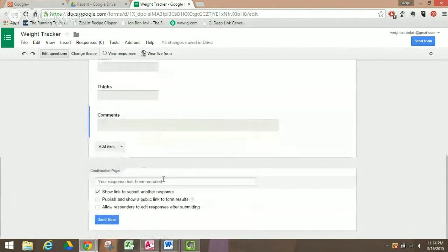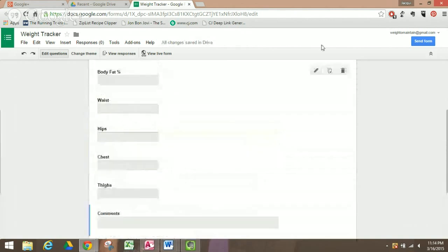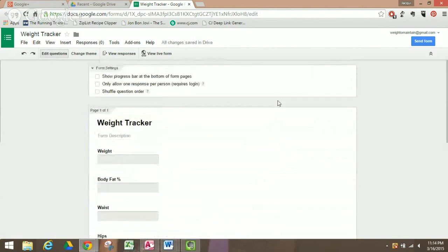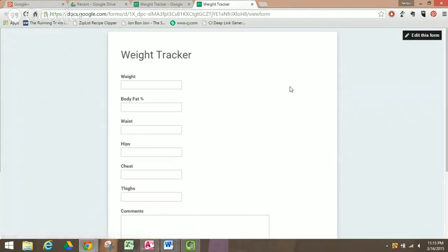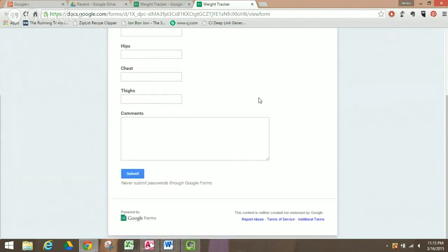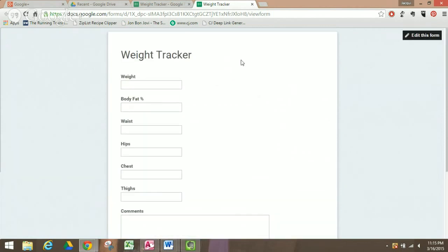Now let's go ahead and see what our form looks like. We're going to go up here and click 'View Live Form,' and there you go — that's what your form is going to look like.